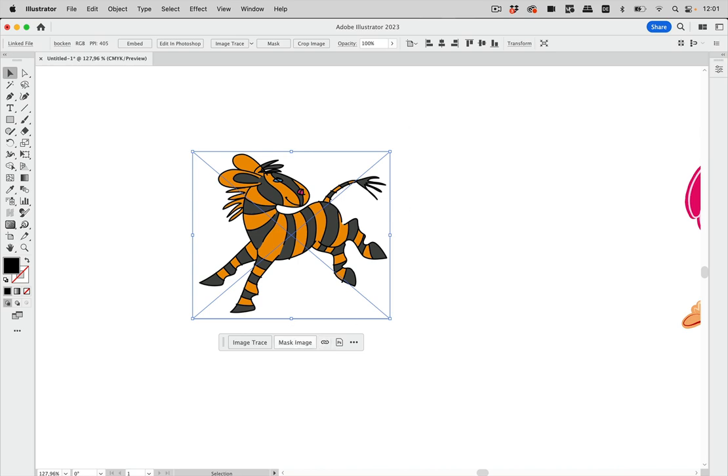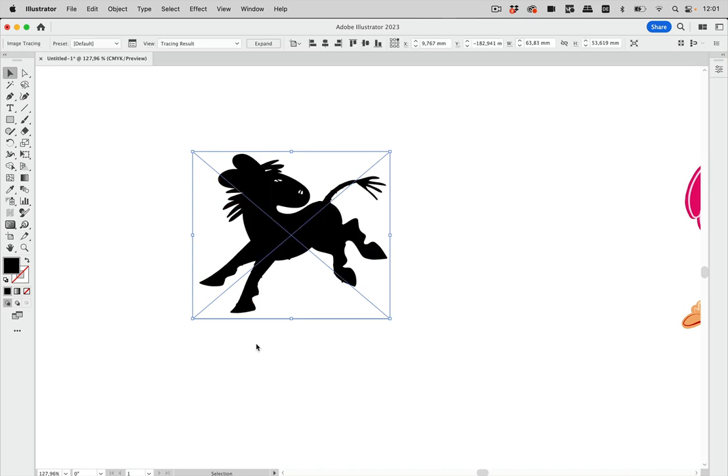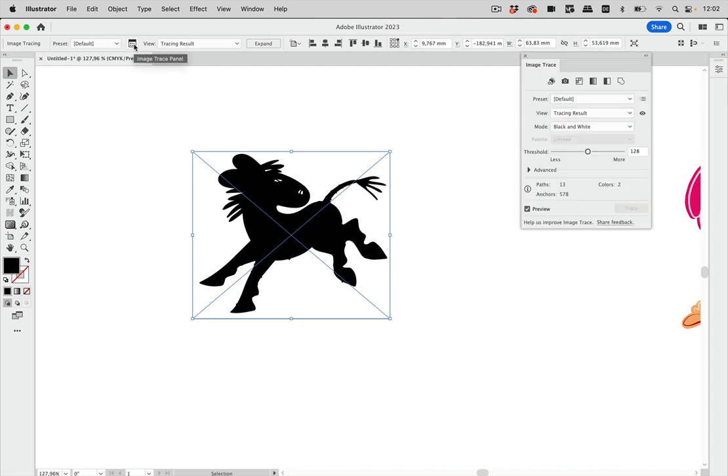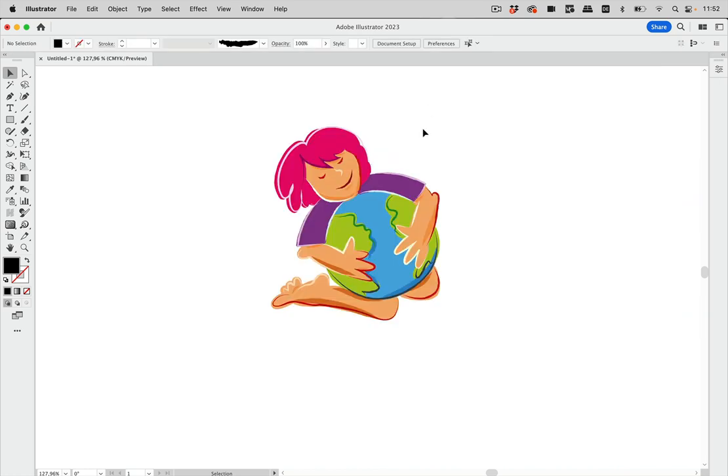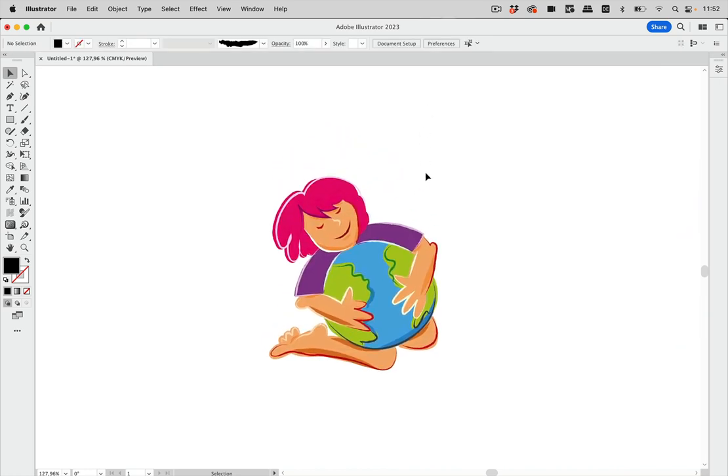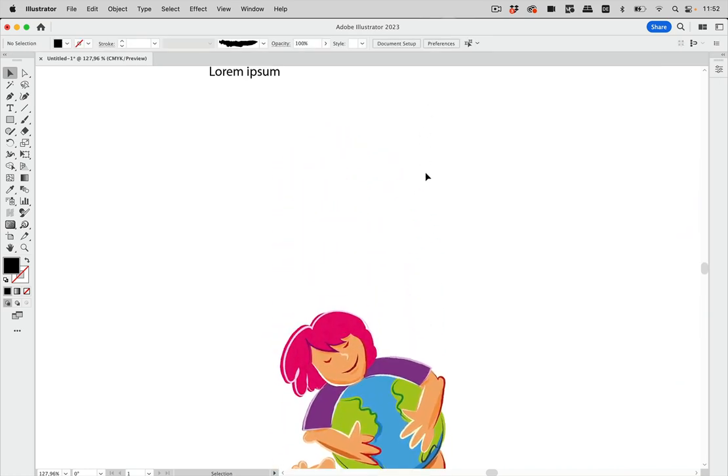You can apply a mask to it, and you can image trace it. This only triggers the initial image trace, so you still have to open the Image Trace panel if you want to adjust this. So I'm going to go out of there.